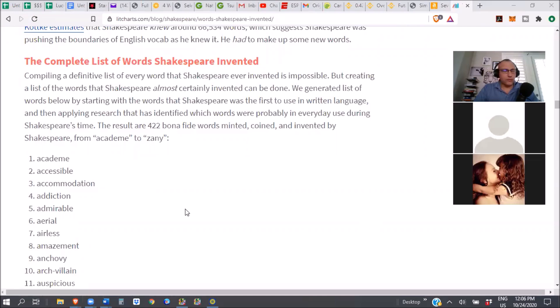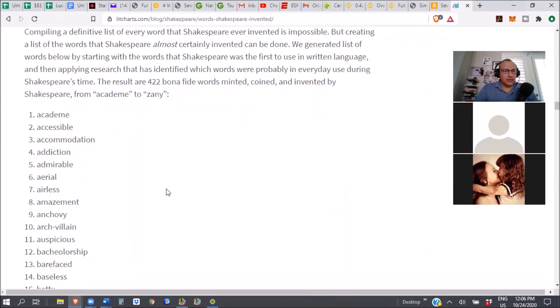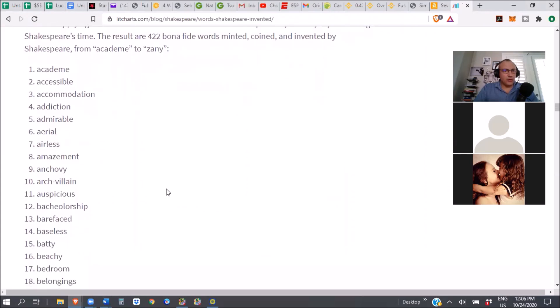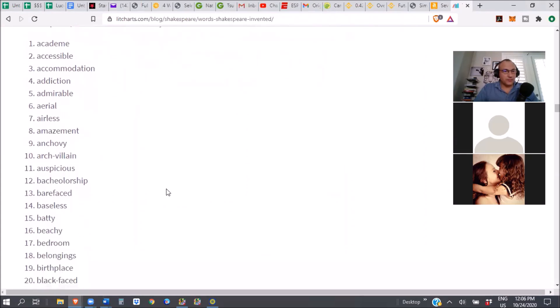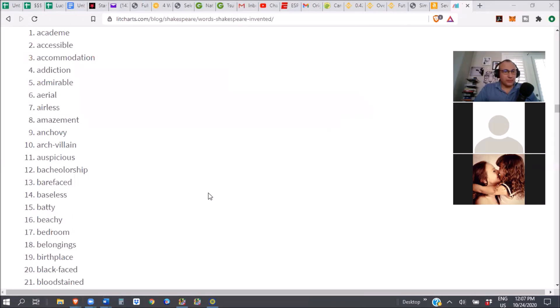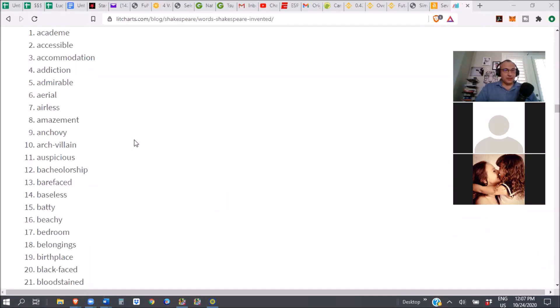Whoever Shakespeare was, probably was not who they think he is. Yeah, the word accessible, he invented it. Addiction, admirable, aerial, airless, amazement, anchovy, room, belonging, birthplace. Yeah, bedroom. Sorry, accidentally unmuted. No, that's fine. It's amazement. Archvillain. These are words we use. We certainly know them.